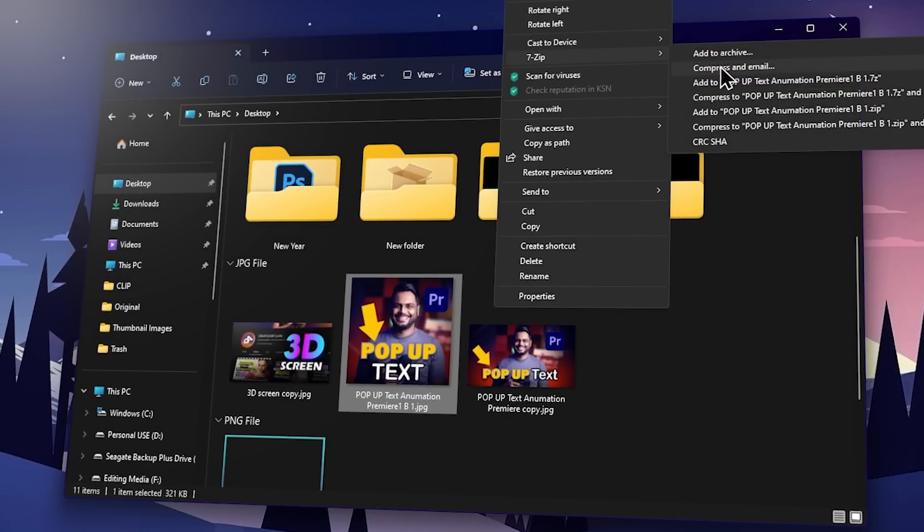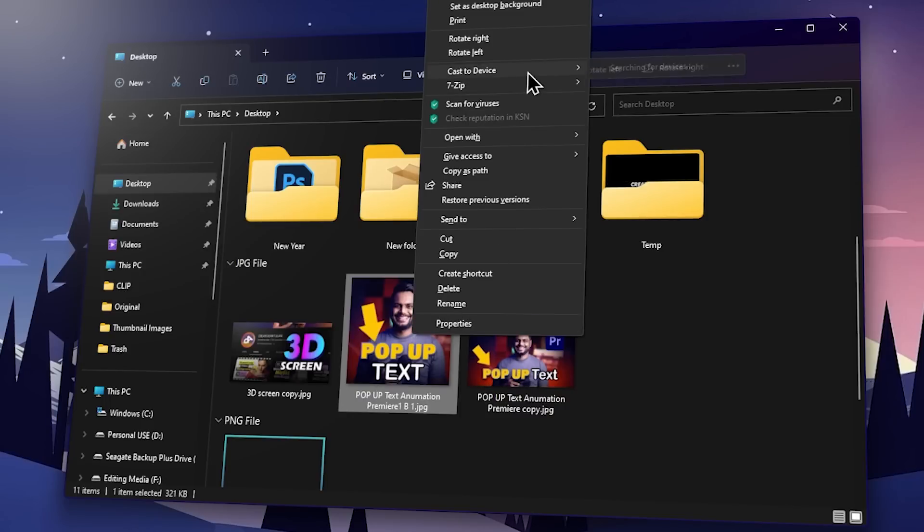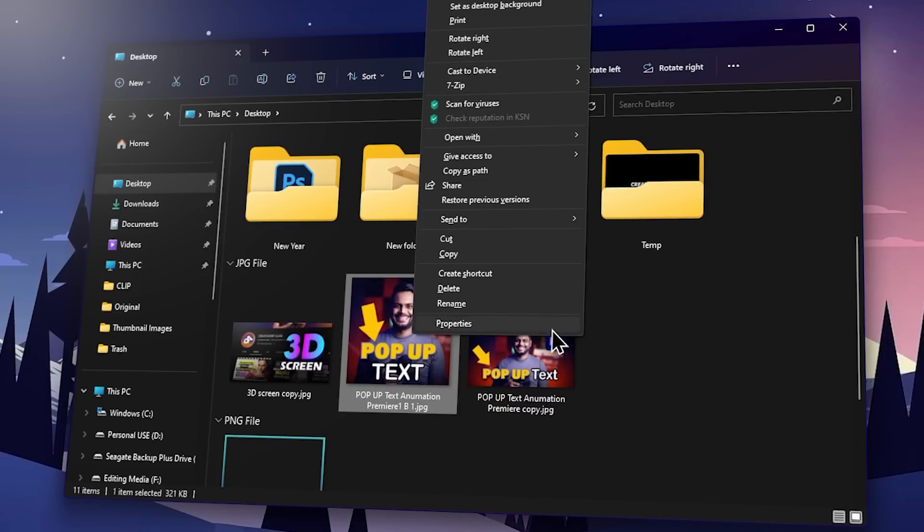You can right-click the folder. In Windows 11, you can right-click the file and browse the other options. You can press right-click on the folder. Now you can access the UI.